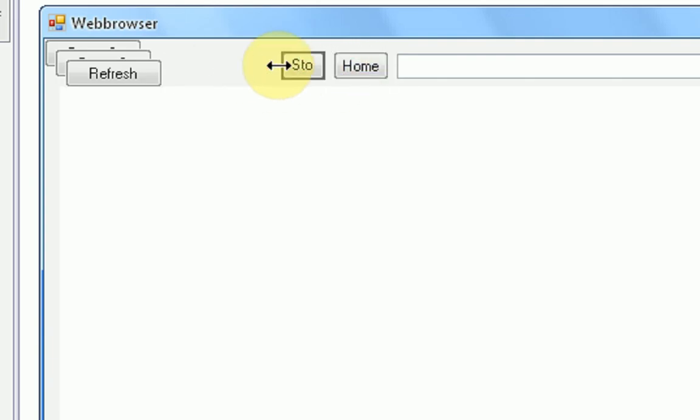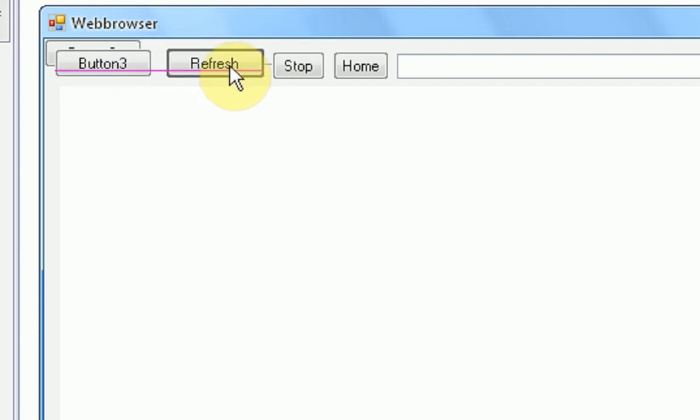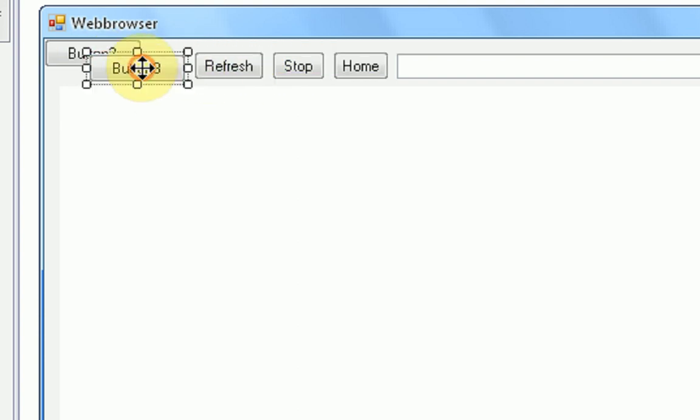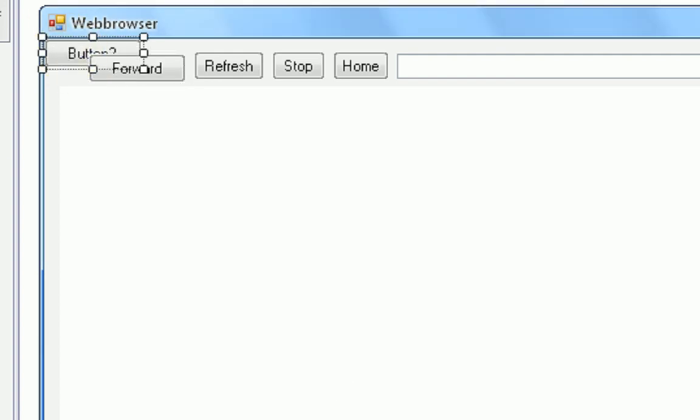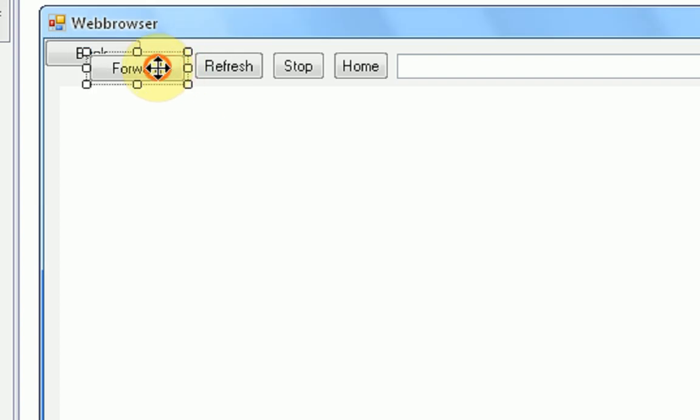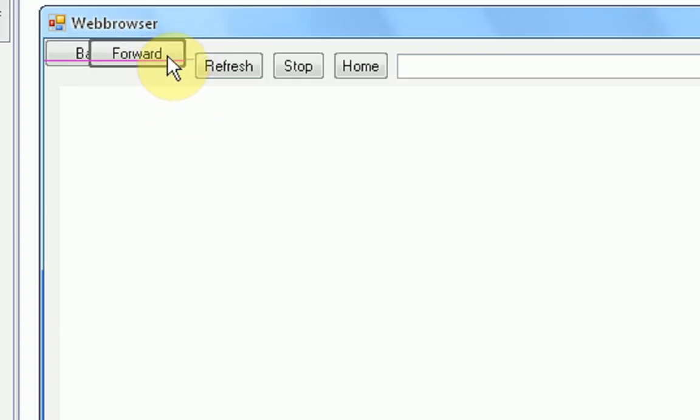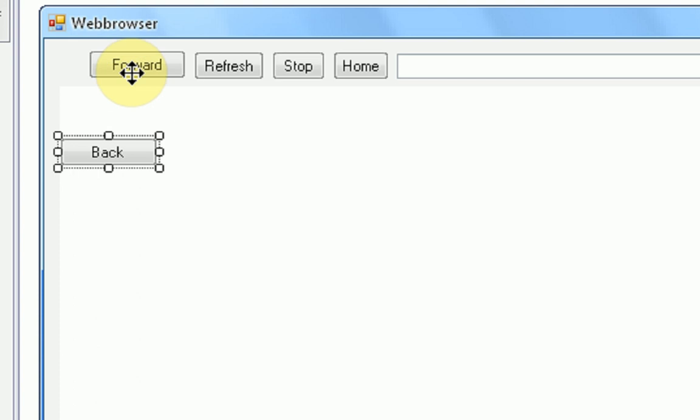And snap them next to each other. Okay, and button 3 is going to be forward. Button 2 is going to be back. Hold on.